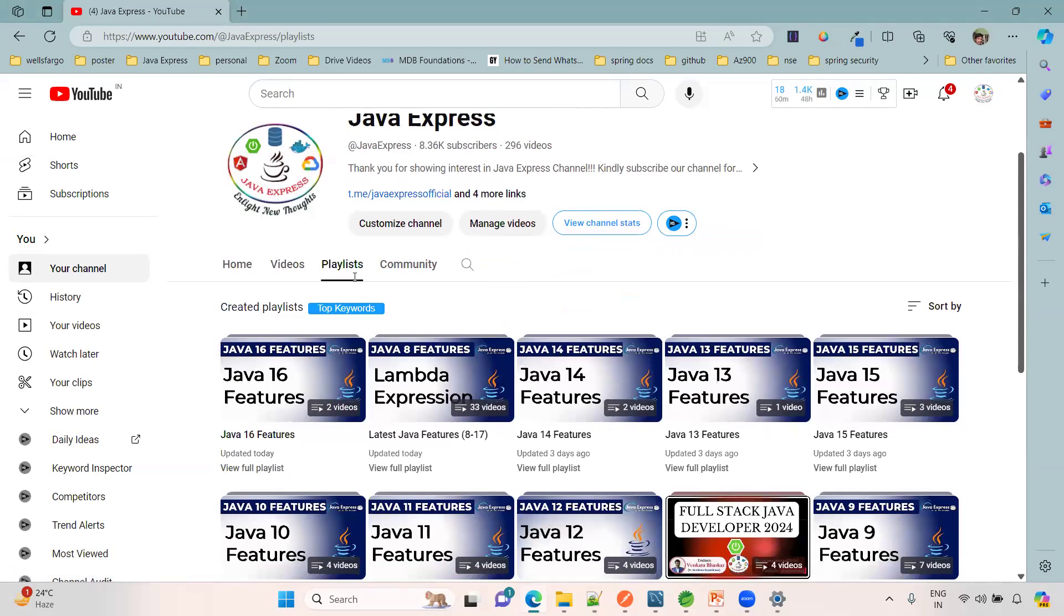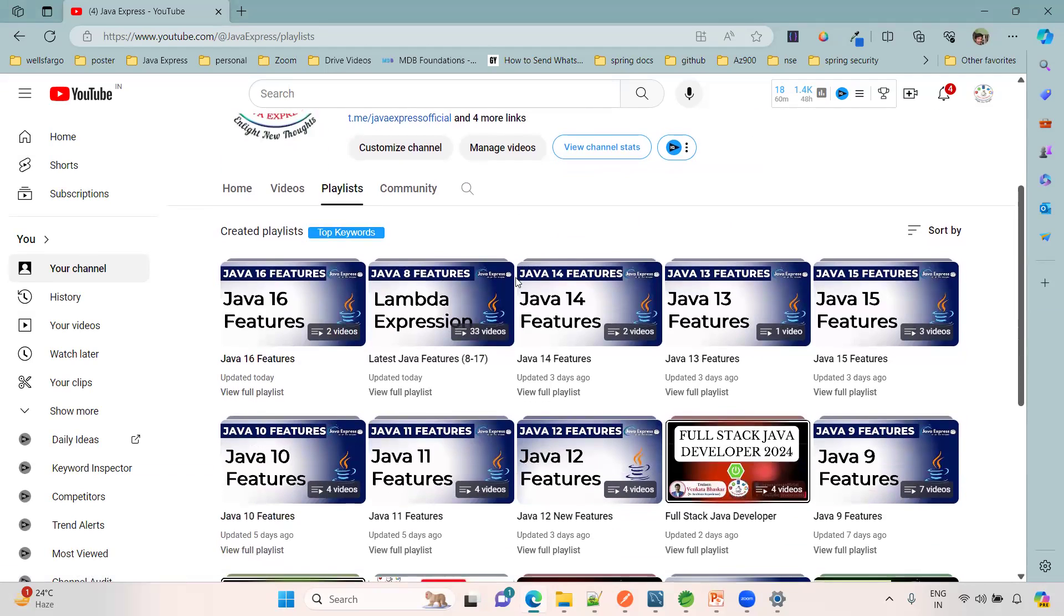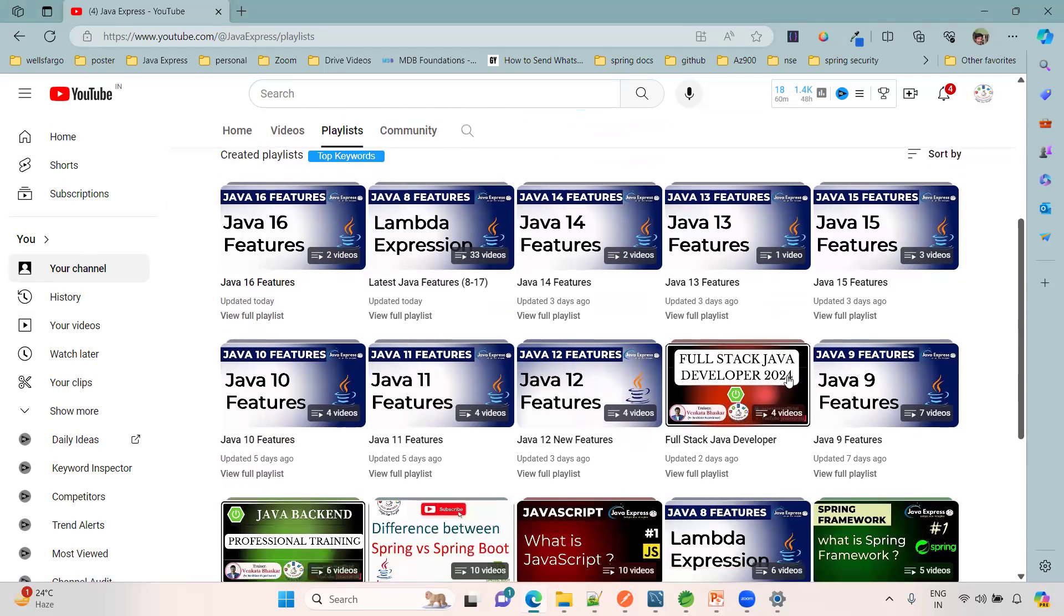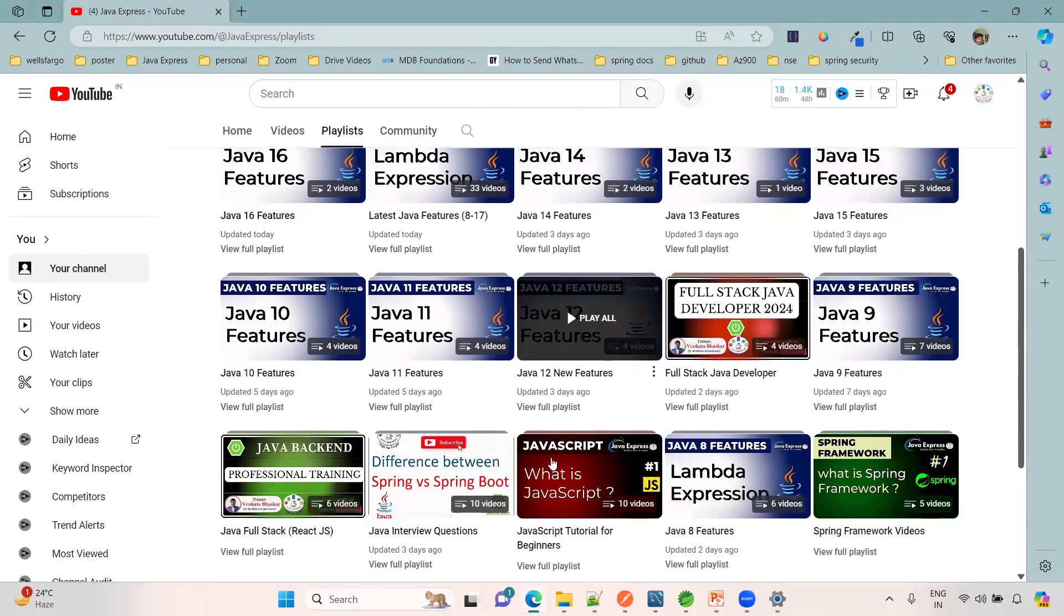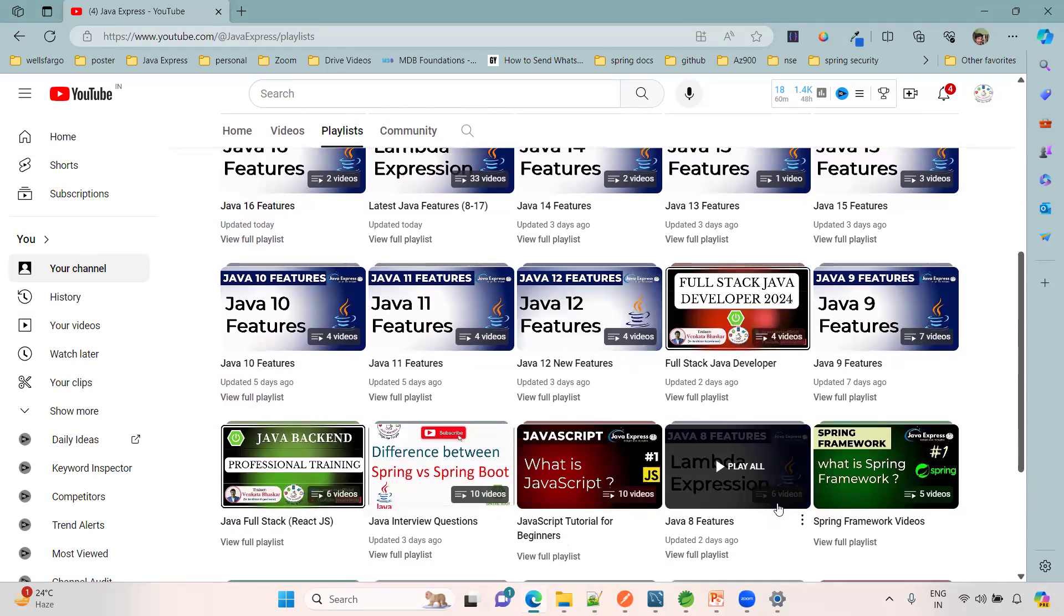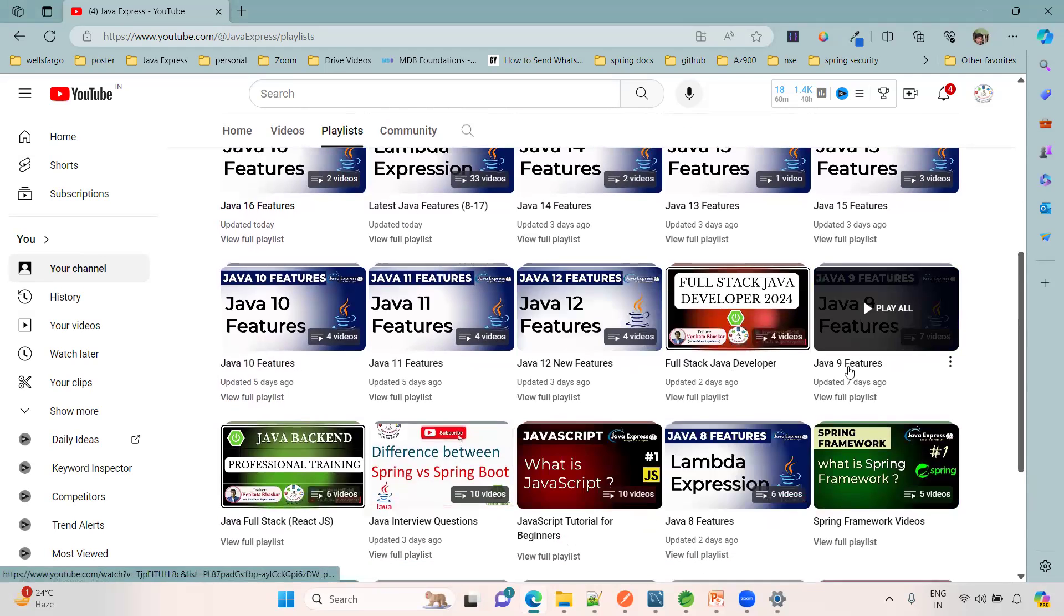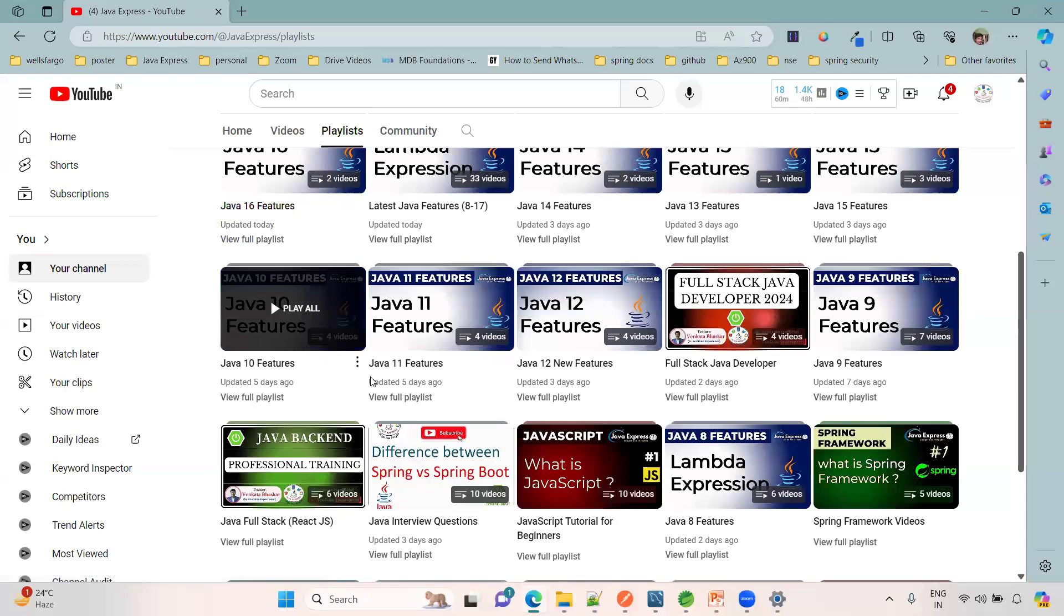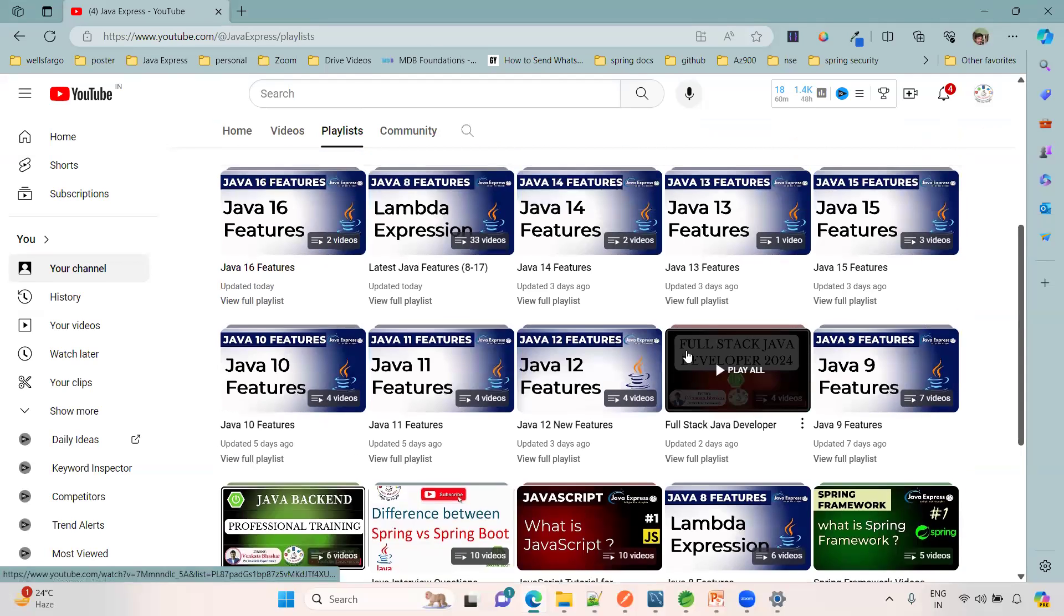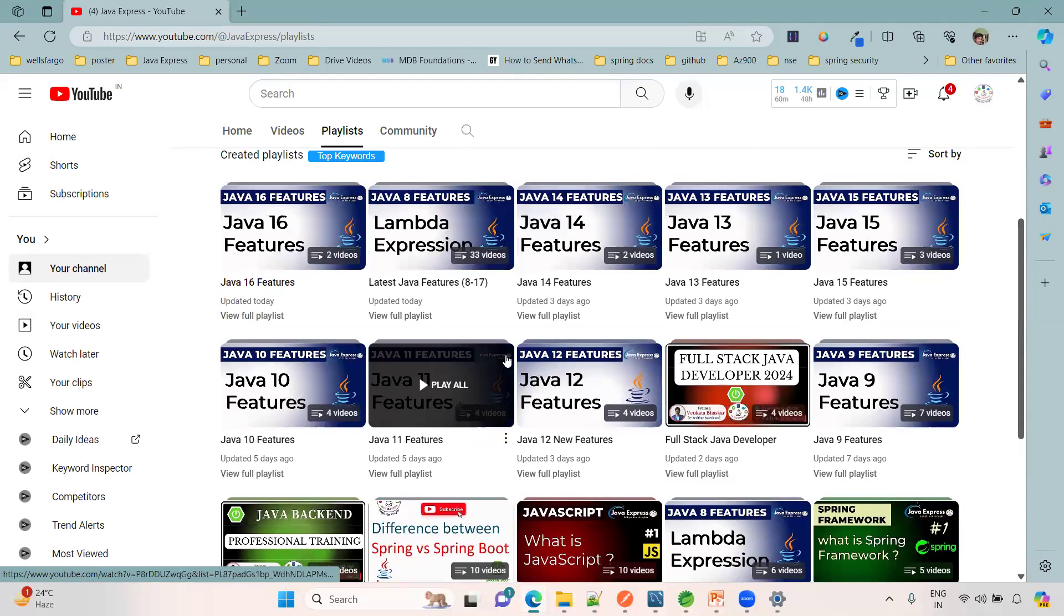Subscribe to our channel and complete all the features available. From Java 8 lambdas, Java 9, Java 10, 11, all features to JDK 17, we have all the features. Now I am going to discuss Java 18.